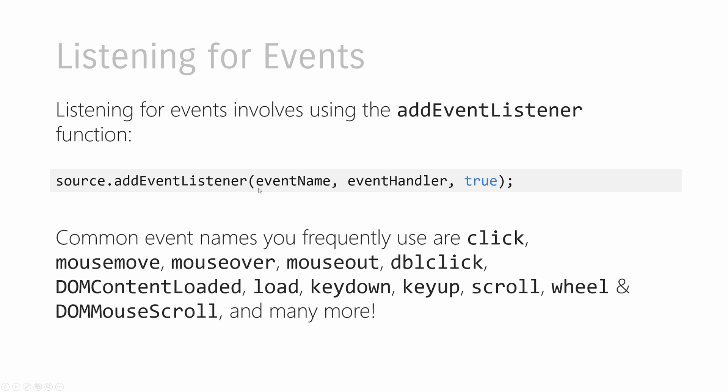The first argument is the name of the event you care about. It could be a click, it could be a mouse move, a mouse over, or any host of predefined names that you have specified for you in the JavaScript language. And the second argument is the event handler, the function to call when the event you specified over here gets overheard. And we're going to look at that one next.